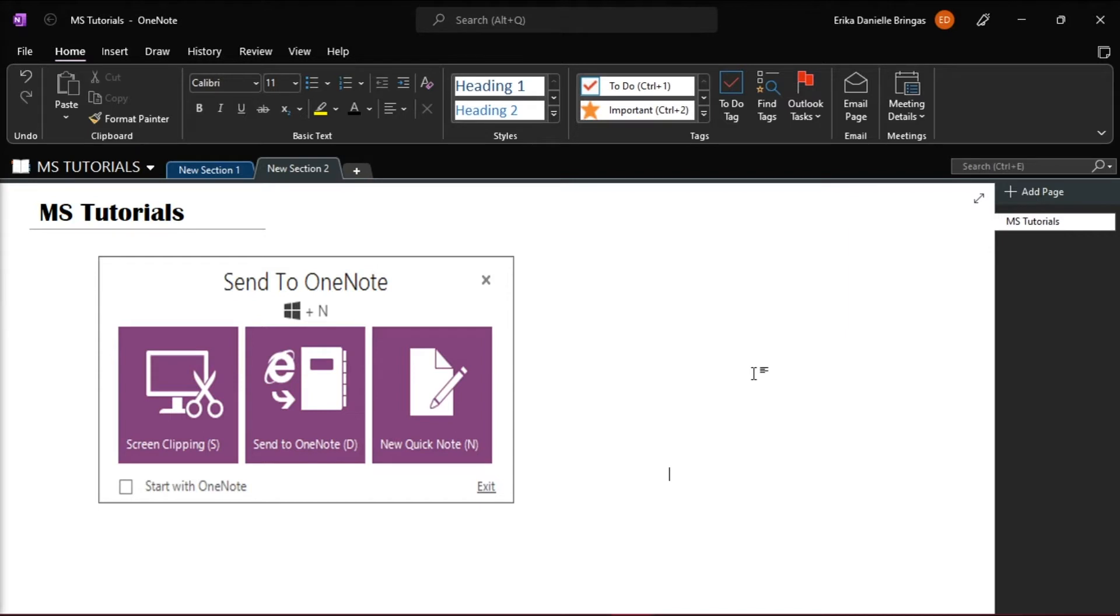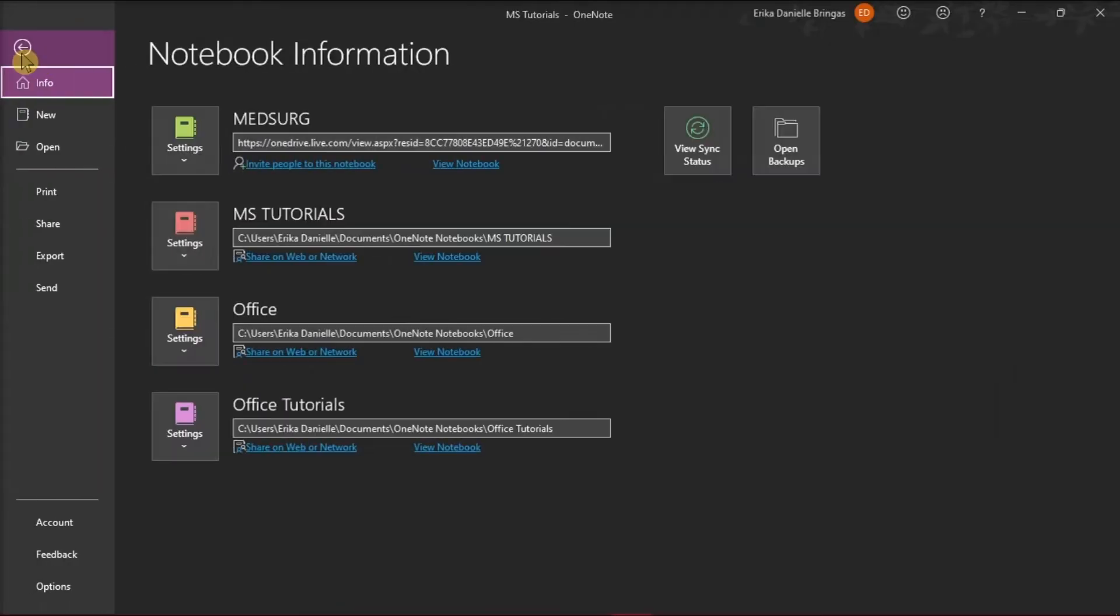First, you have to launch Microsoft OneNote on your desktop, create a new file, or open the file you're working on. Then, click File in the top left ribbon, and click Options in the bottom left categories.